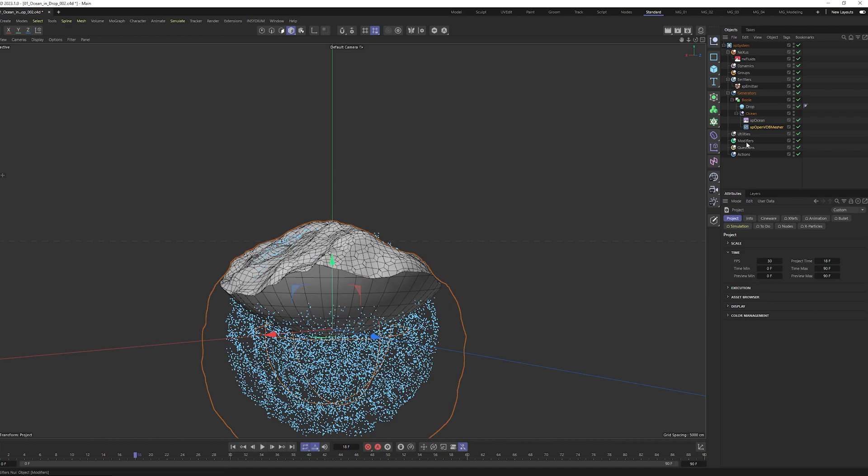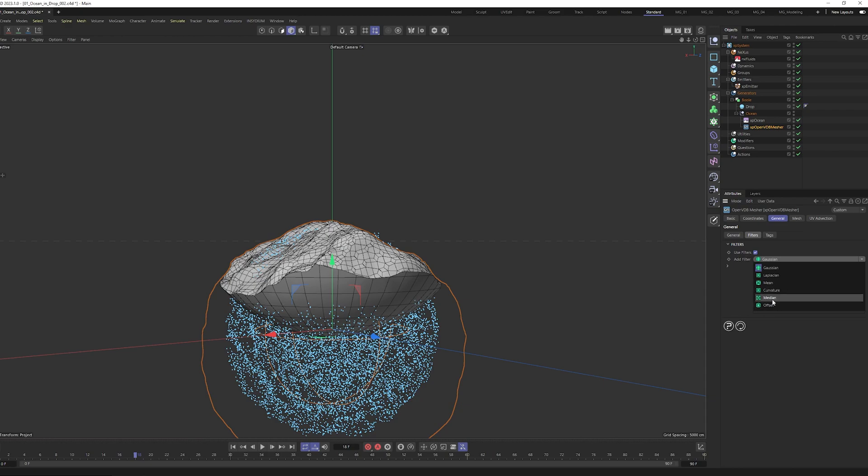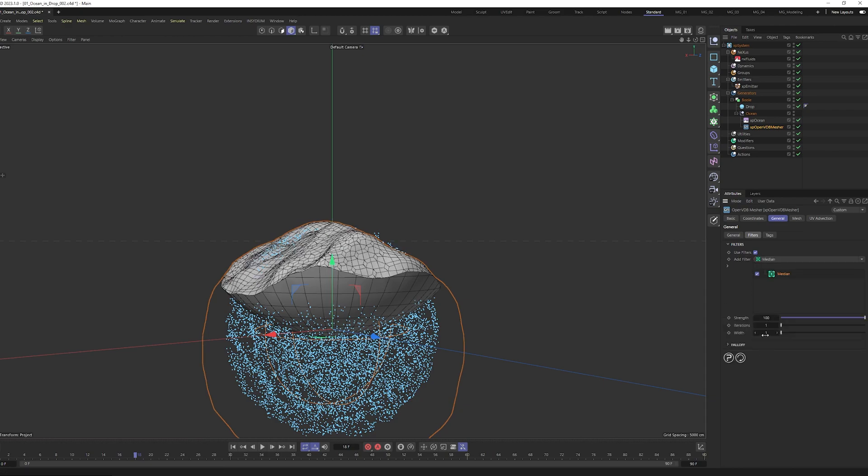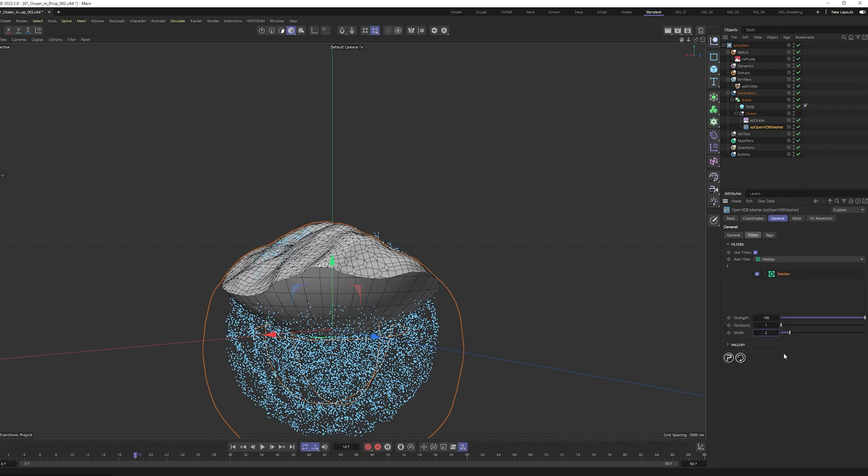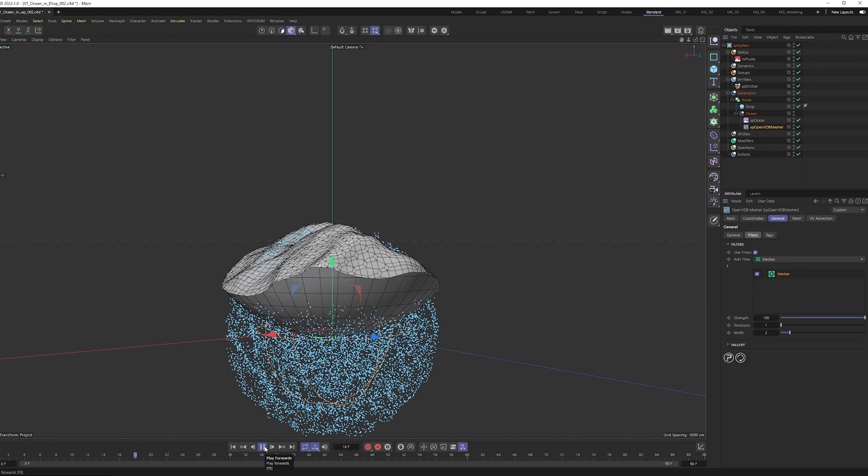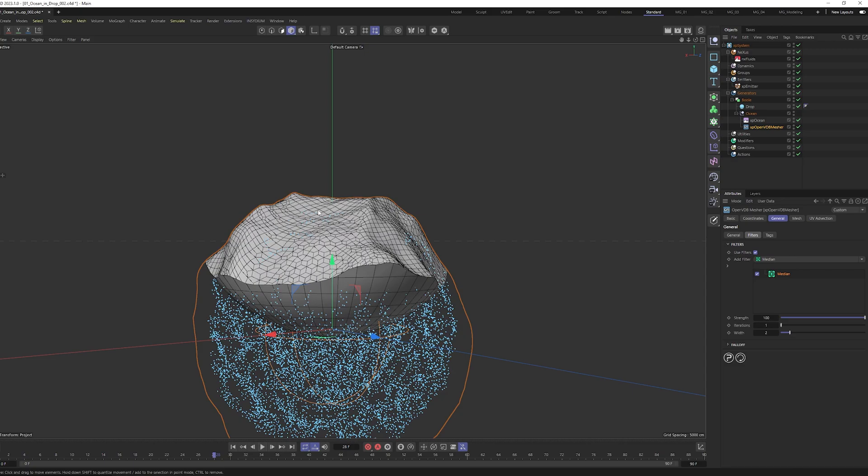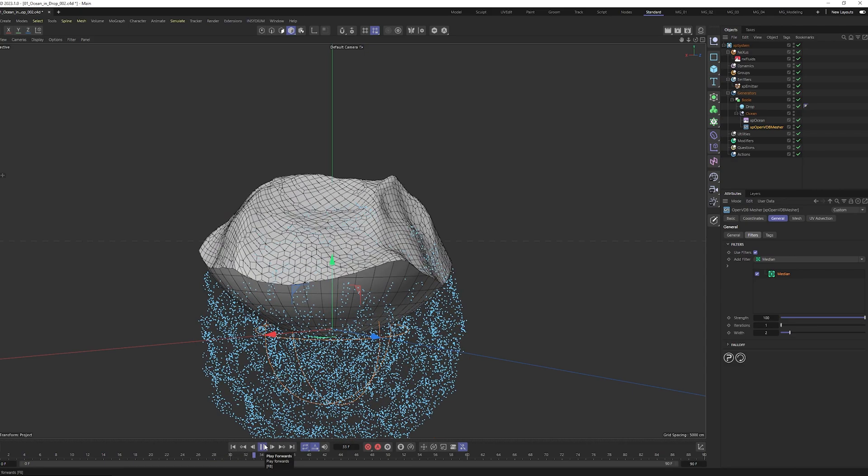And add in filters, add some filter. You can add median. Median you can make the width for example two and when you play again and see it's more smooth and looks more ocean look than before.